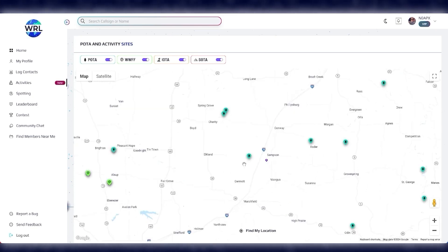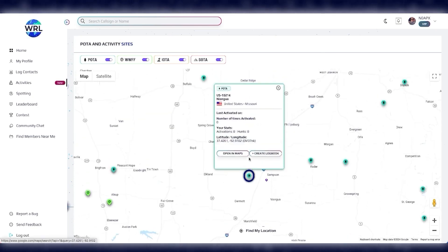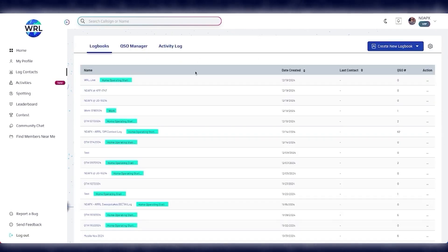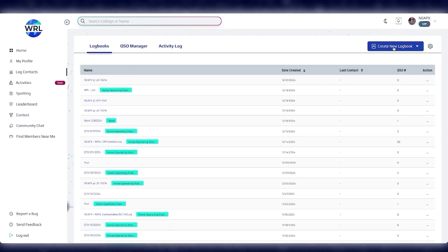Let me find a POTA location near me. I'll click on the icon, click Create Logbook, and it automatically creates a new logbook at that location. Now, if I want to create a new logbook with multiple activities, that's really simple too.